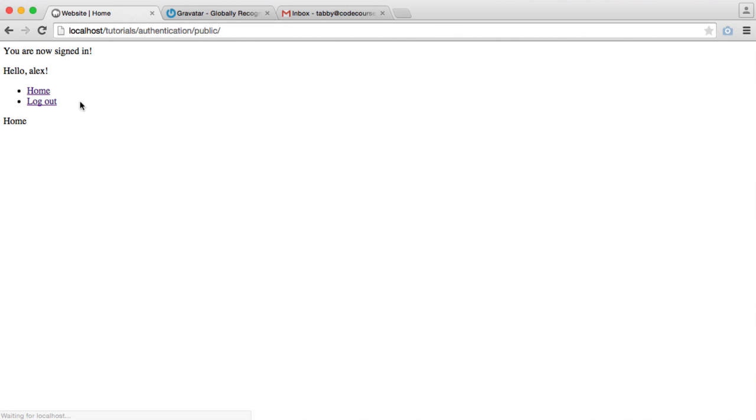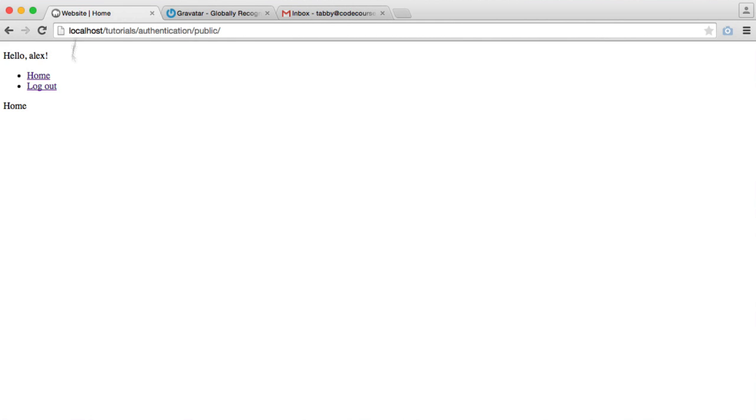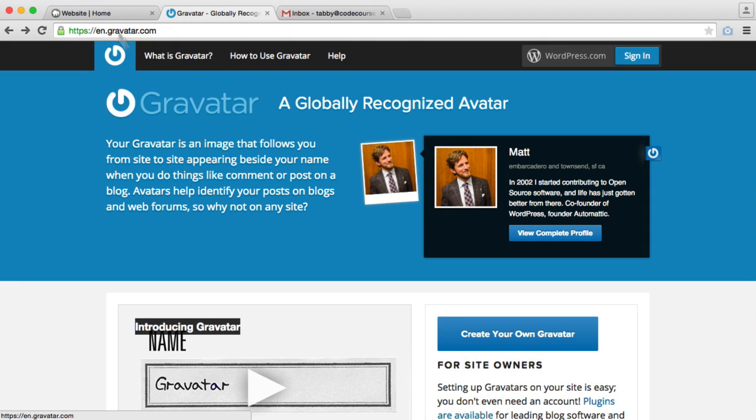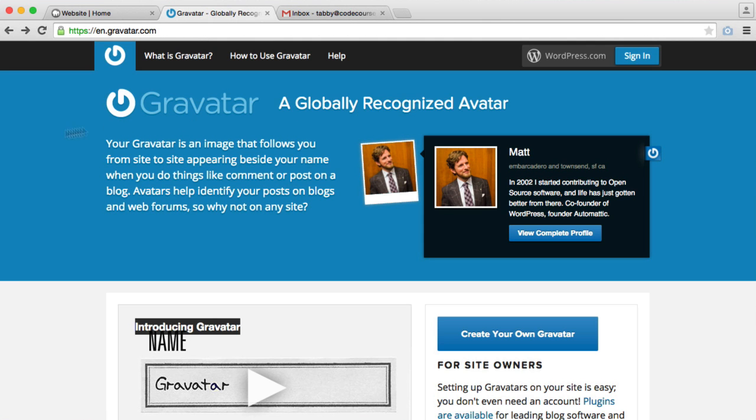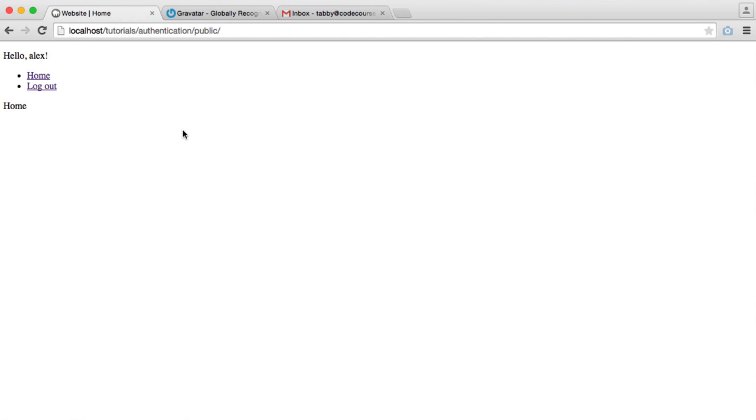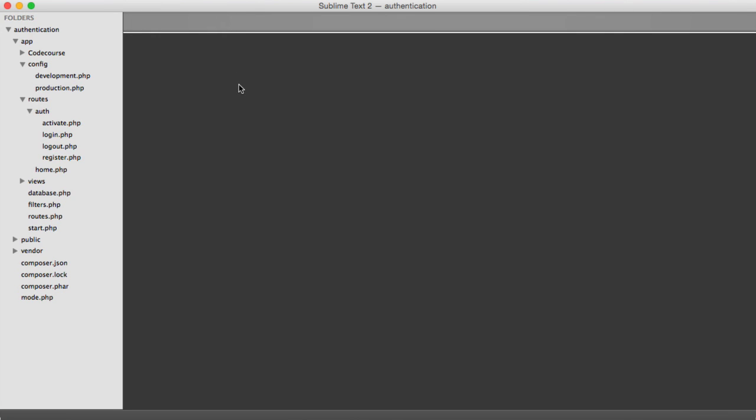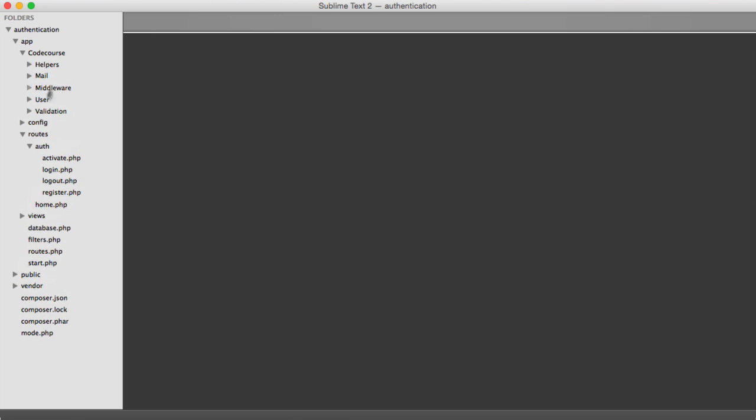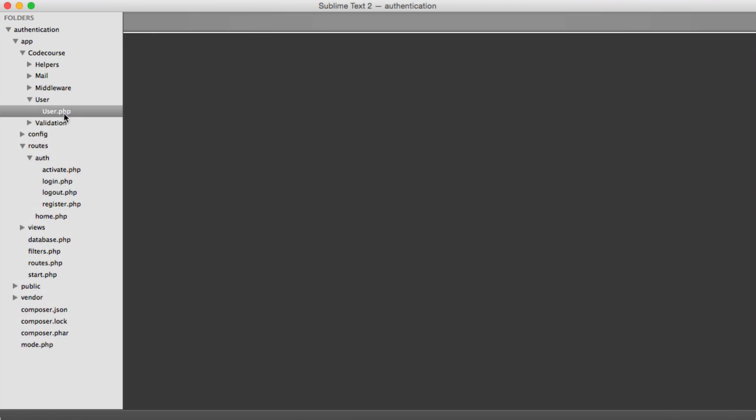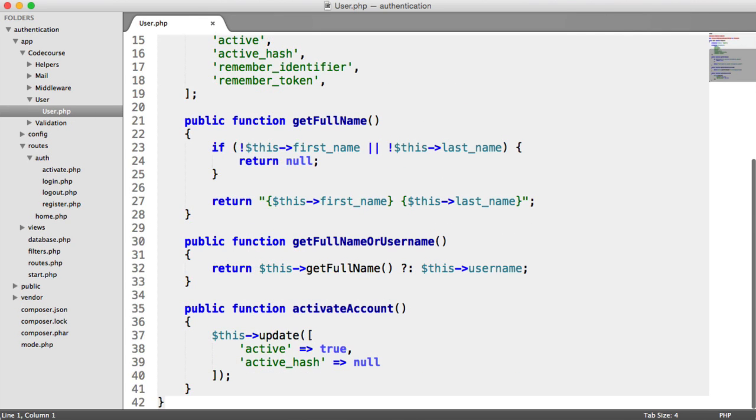The reason I've used my account is because I already have a Gravatar set up, and my email address, when we make a request to Gravatar, will pull back my profile picture. But if you don't already have a Gravatar account, you can go ahead and create one and test this out. What we need to do is we need a way to easily pull a user's Gravatar URL from their account. To do this, we're going to update the user model.